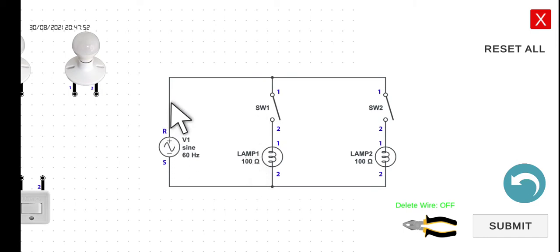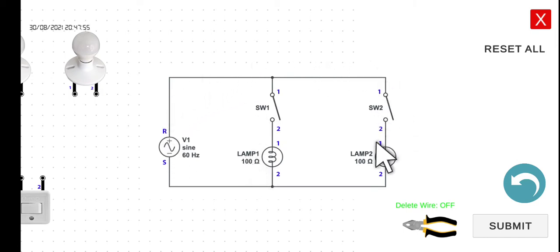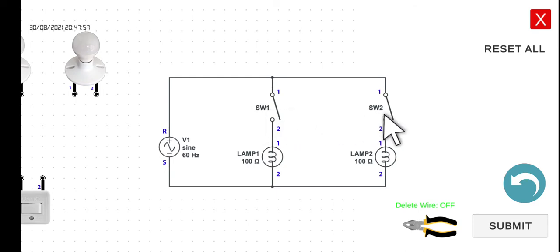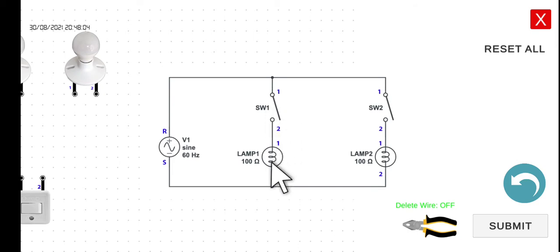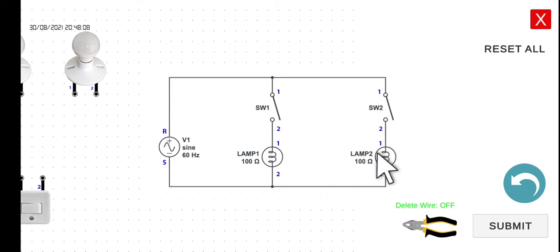Also, the current will not be able to flow through this line because switch one and switch two are turned off. However, if we turn on switch one, the current will now be able to flow to lamp one — hence, lamp one will be turned on. However, lamp two will still be off.